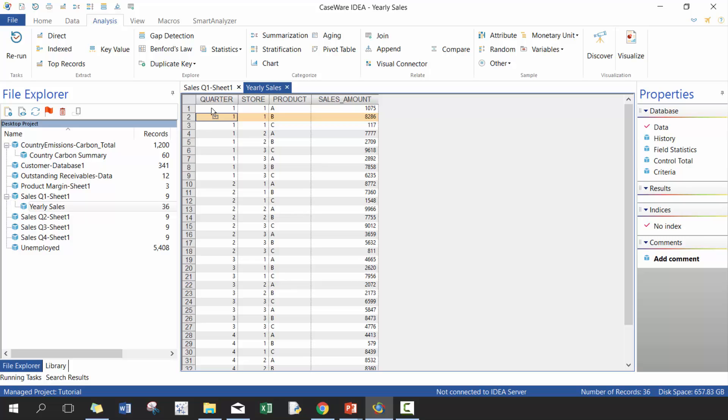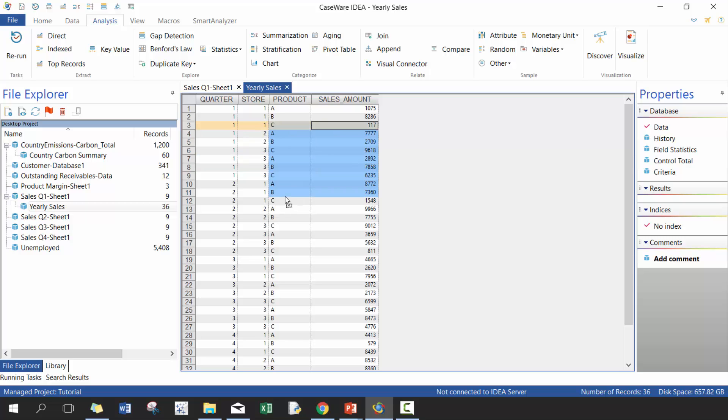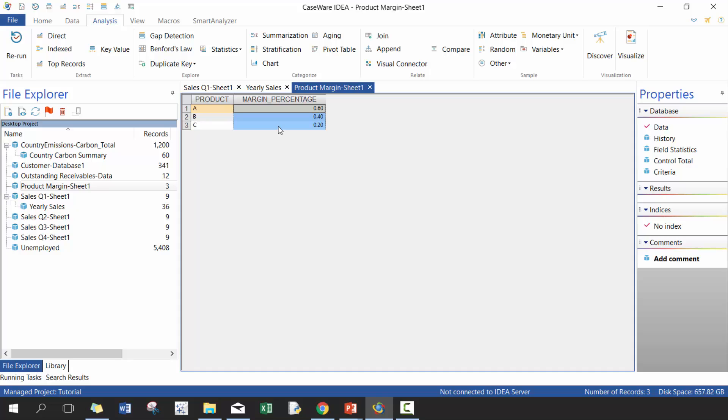Next thing we want to do is we want to join the data. The concept of joining data is adding columns to it where you don't have the information. So here I have the sales amount, the product, the store number and the quarter, but I don't have the margin.